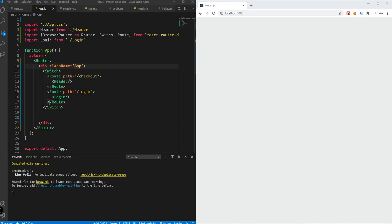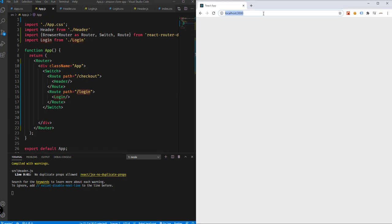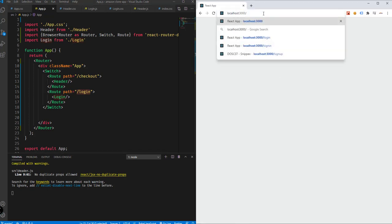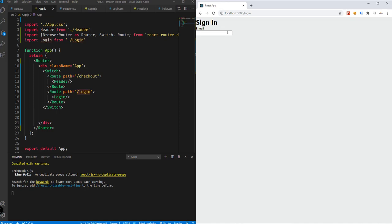So in this particular video, we're going to be adding CSS styling to our login page and also adding components to our homepage. From the previous tutorial, we already added the different routes, for example checkout and login. So if we go to our login page by specifying the URL slash login, we will be seeing this particular form. It is not yet complete and has no CSS styles, but we're going to be adding that in this video.